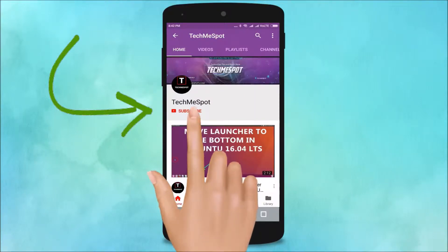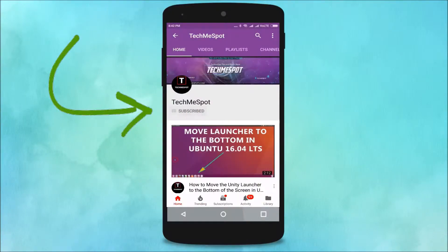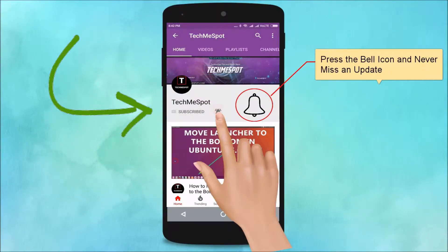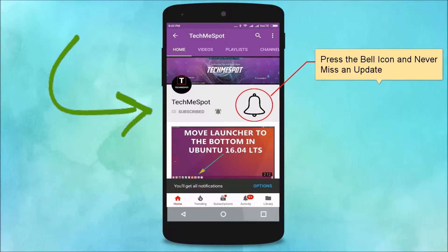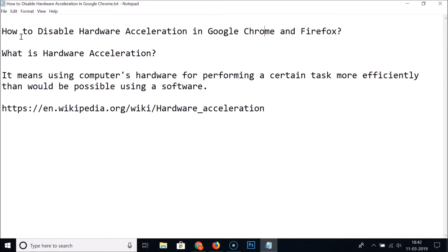Subscribe to the Tech Me Spot channel and press the bell icon to never miss another update. In this tutorial, I'm going to show you how to disable hardware acceleration in Google Chrome and Firefox. Hardware acceleration means using a computer's hardware to perform a certain task more efficiently than would be possible using software.